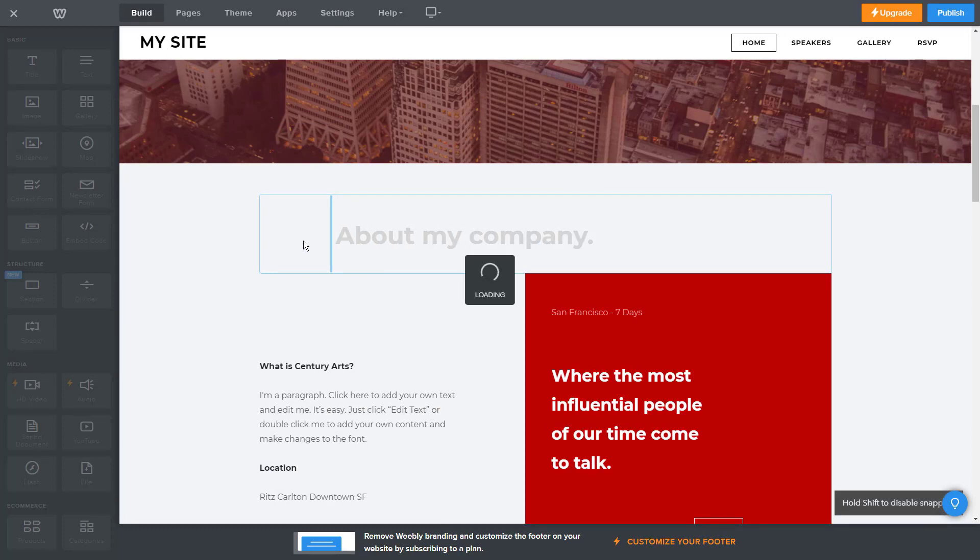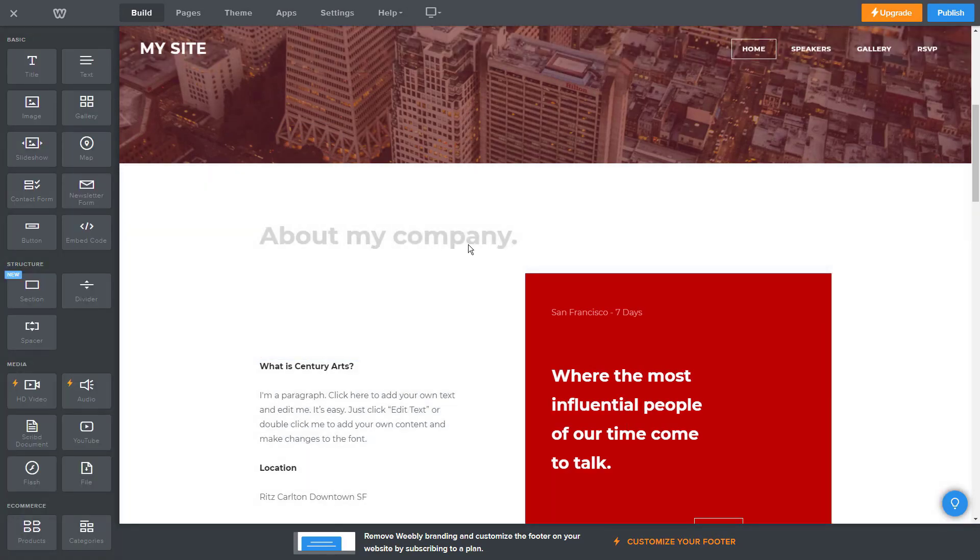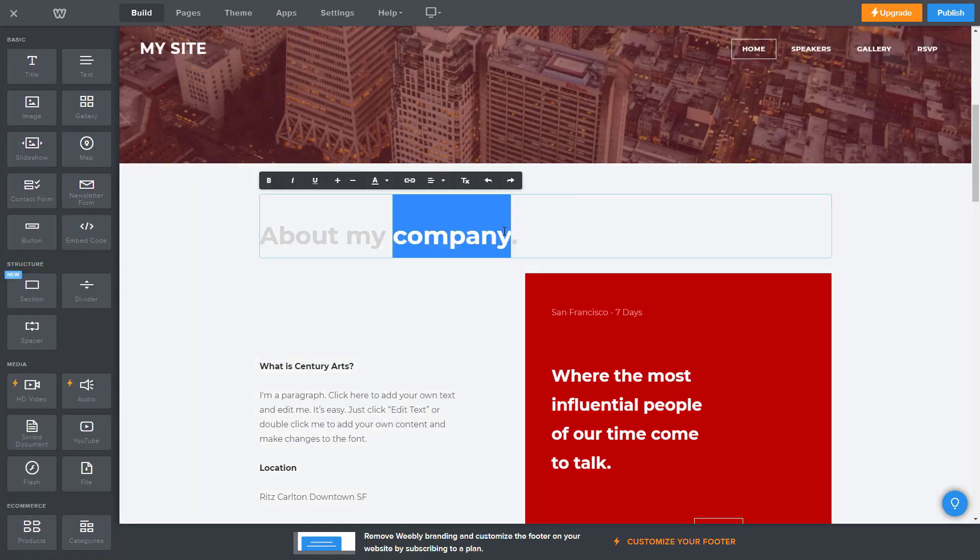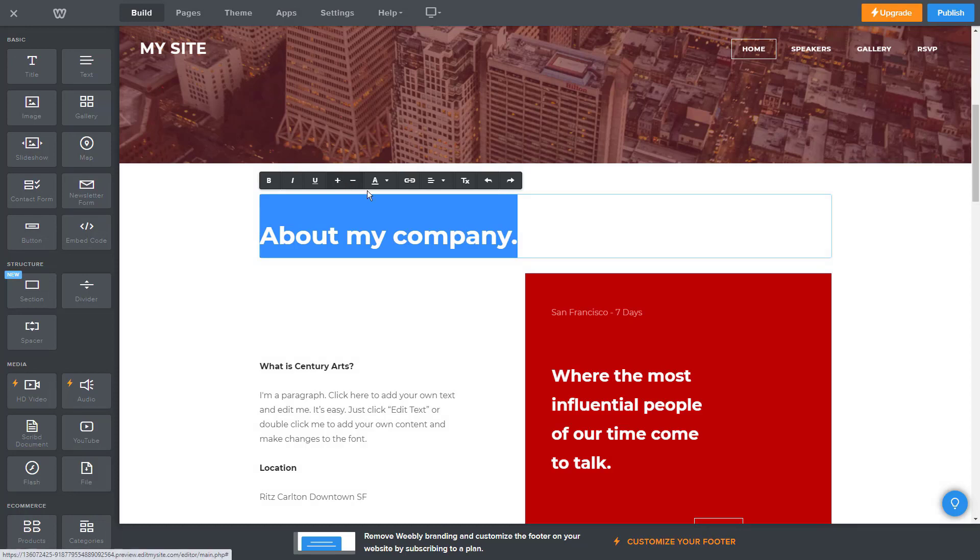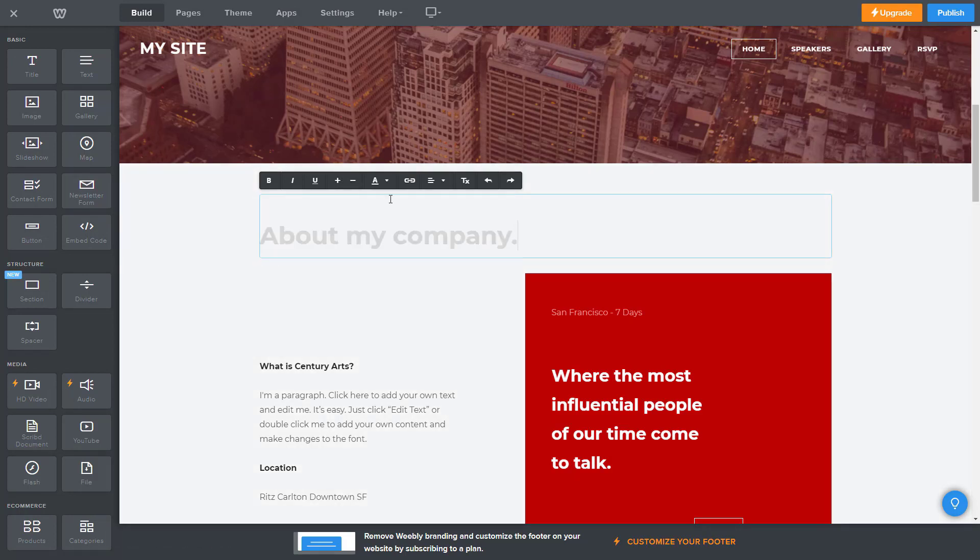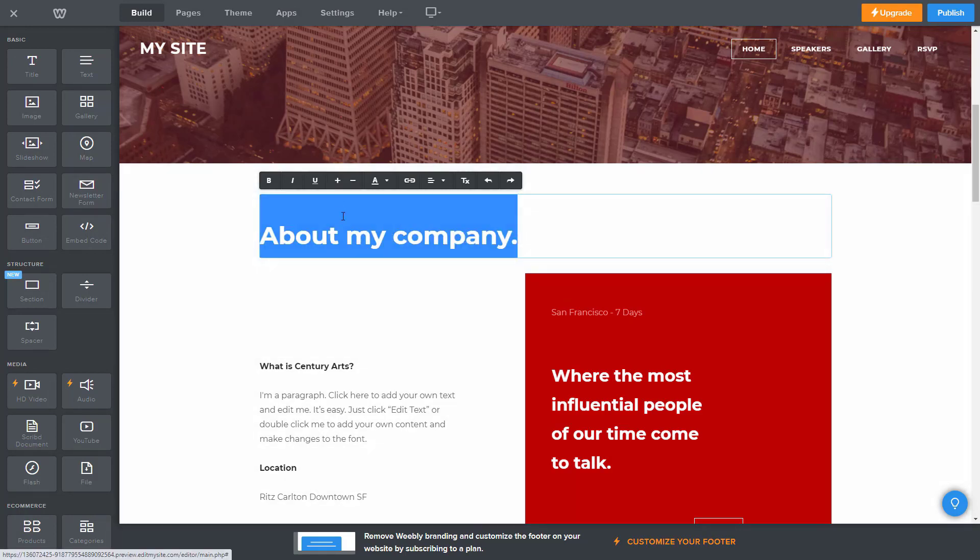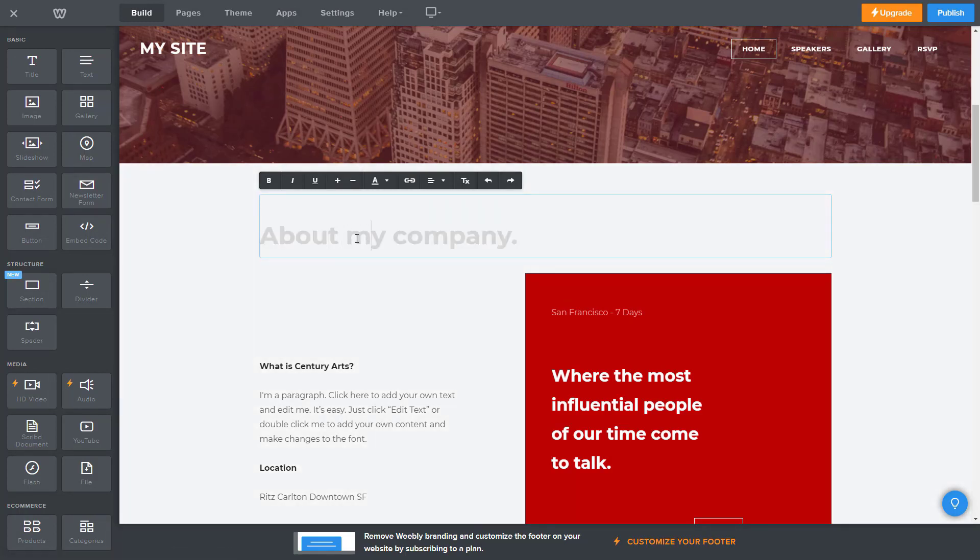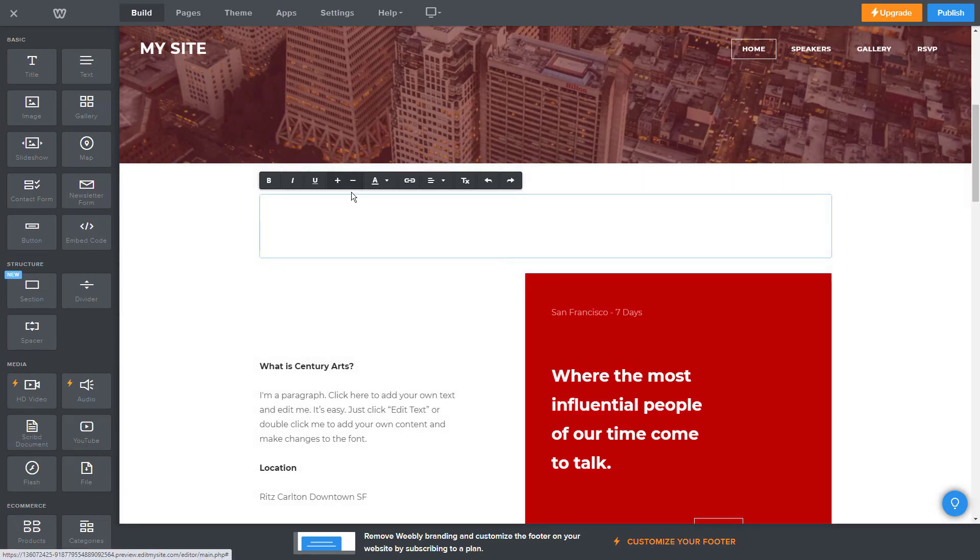A few years back, Weebly rolled out a mobile editor that allowed users to customize the mobile version of their website. Since then, the platform has taken a step back and removed it, instead focusing on providing responsive templates that are supposed to take care of this for you.